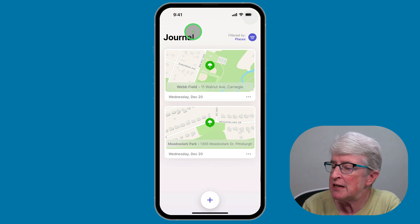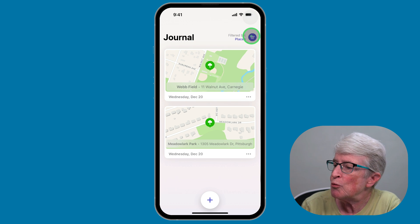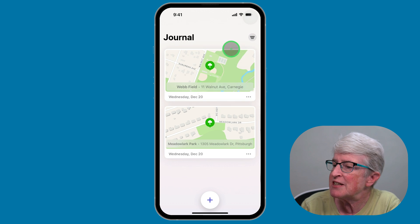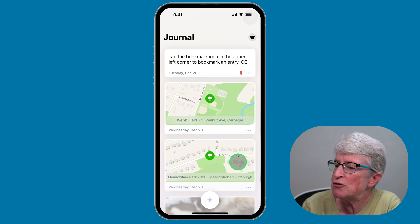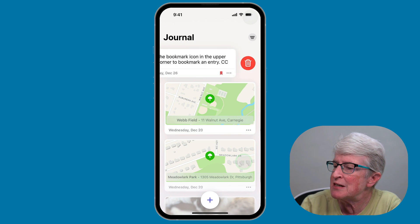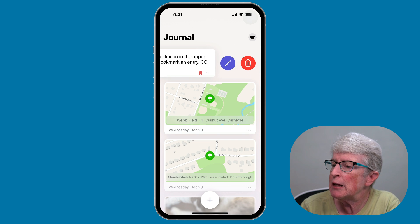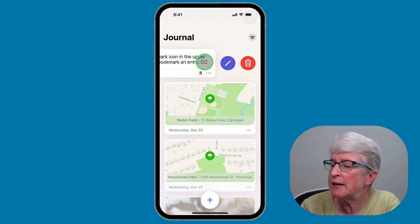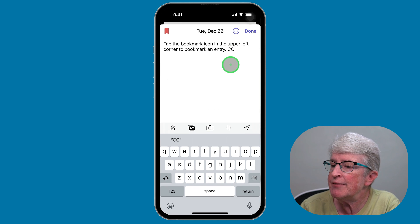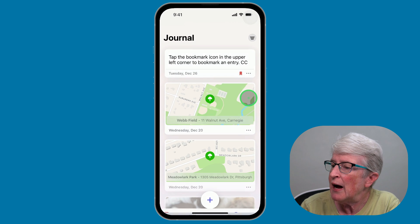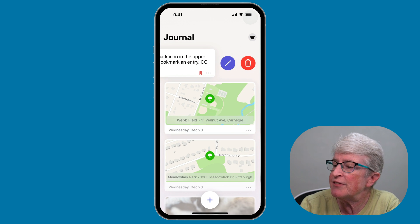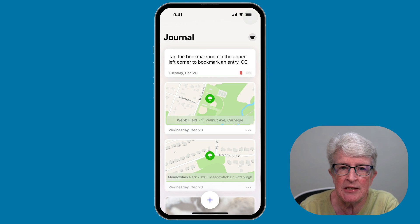Another option: remove the filter and come back to all entries. If I swipe an entry to the left, two options become available. I can tap the pencil icon to come in and edit that entry again, or I can swipe to the left and delete the entry.